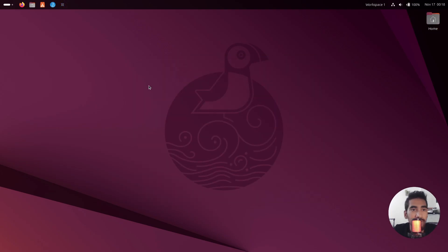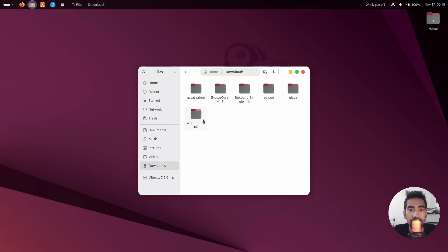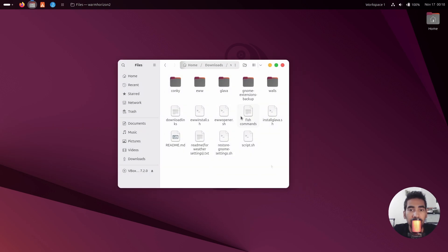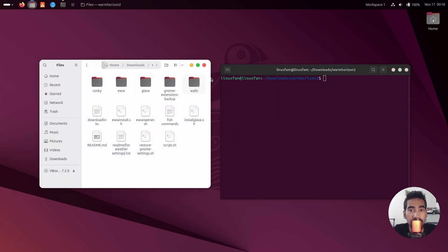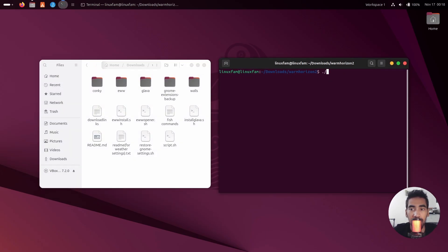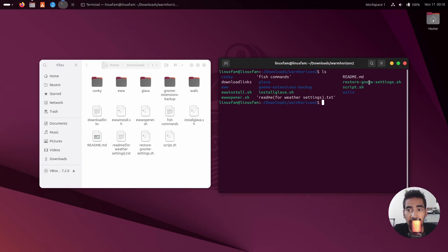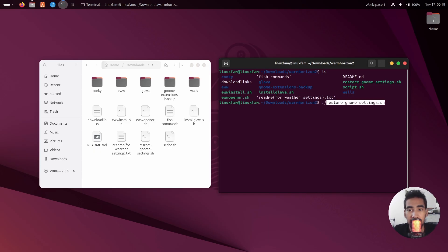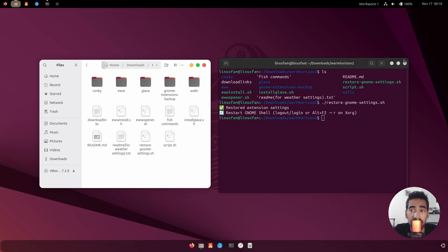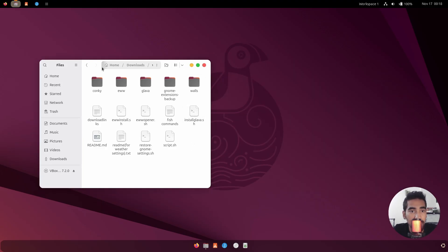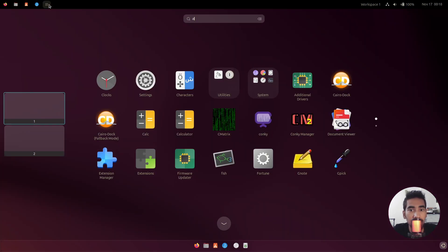After installing all the extensions, go back to the project file. Right-click on empty space and open a terminal. Type 'ls' to see the files and run the second script — copy the name, paste it, and press Enter. This will apply all the extension settings to the desktop.